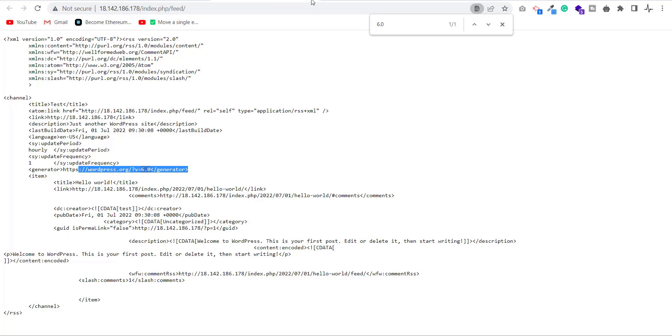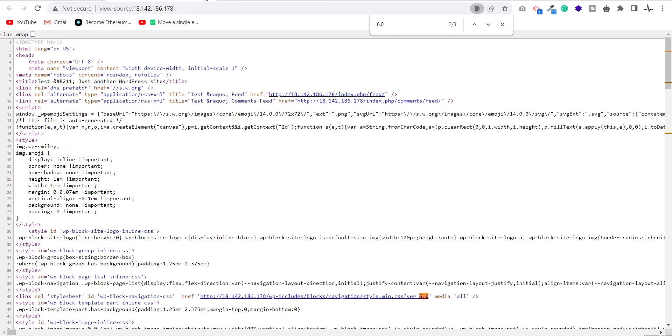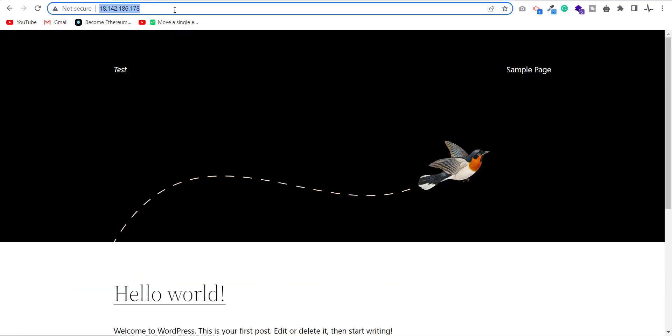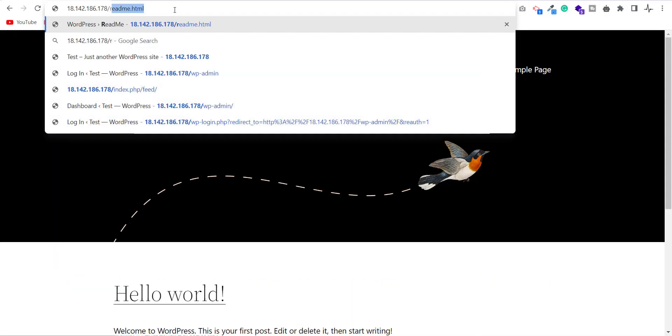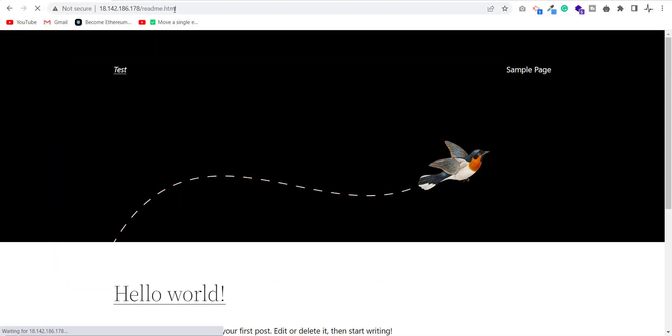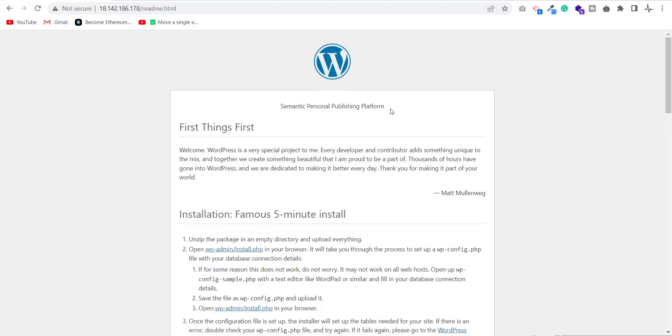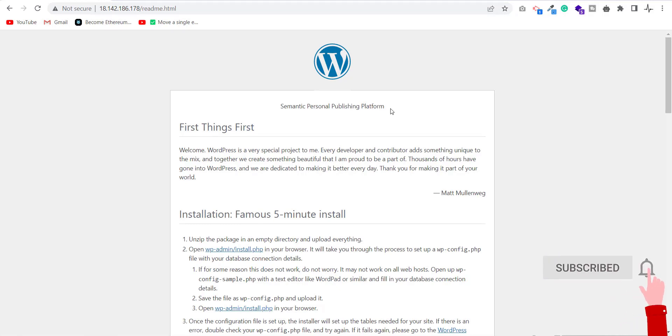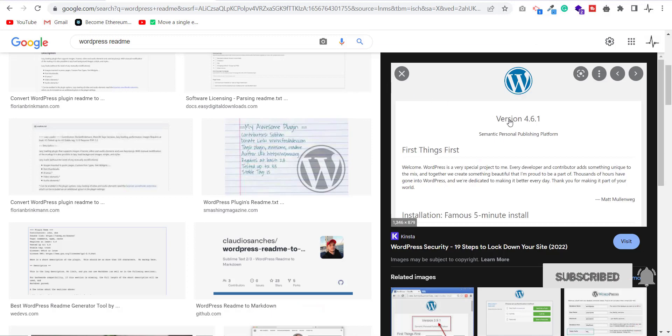If you are using the old version, then you will see it, otherwise not. Here you can see the version is 4.6.1.